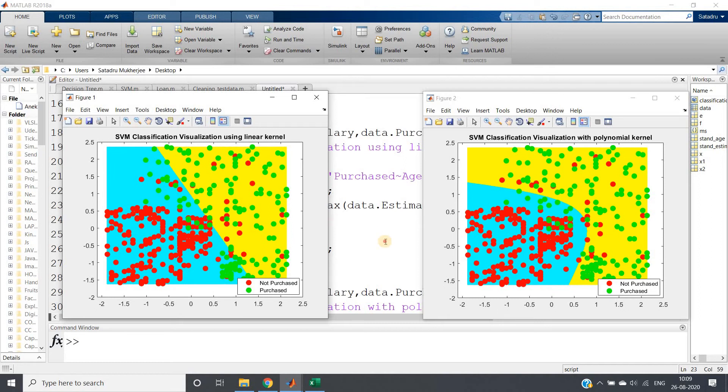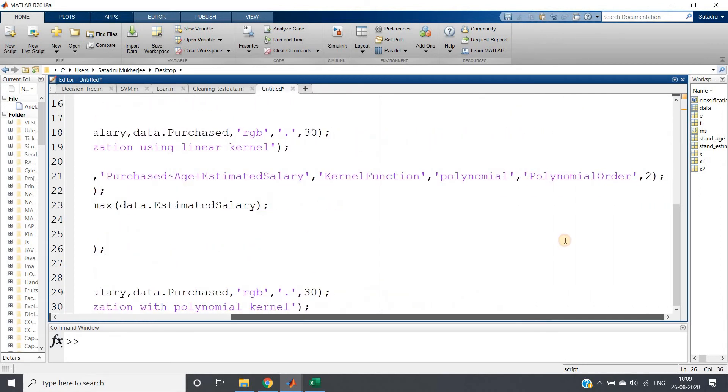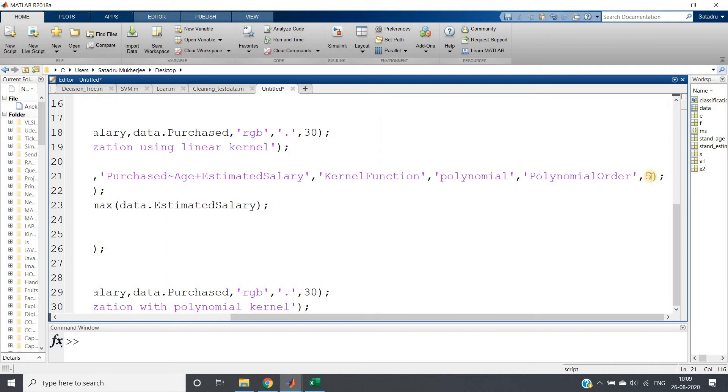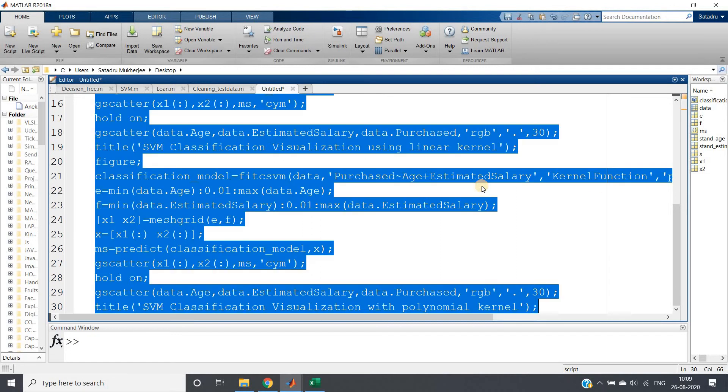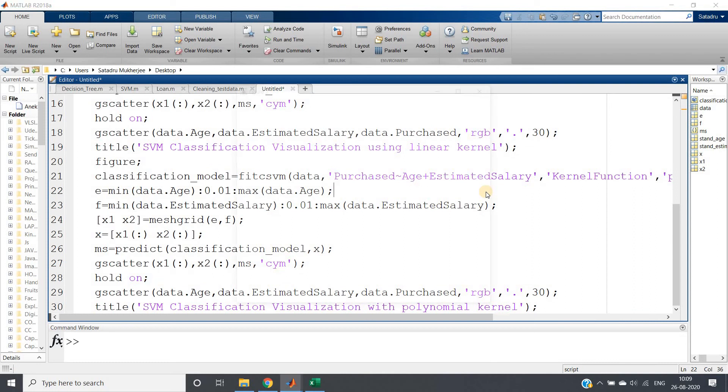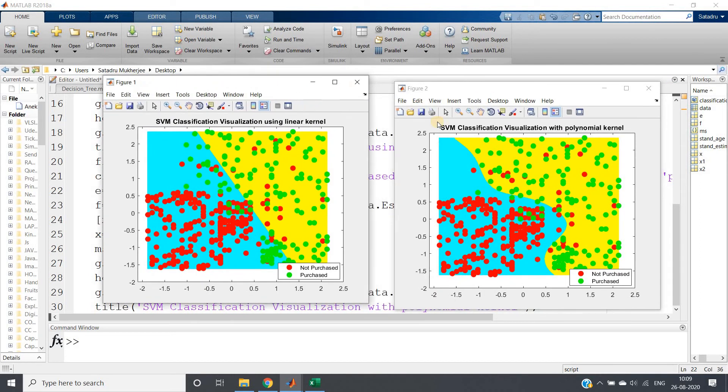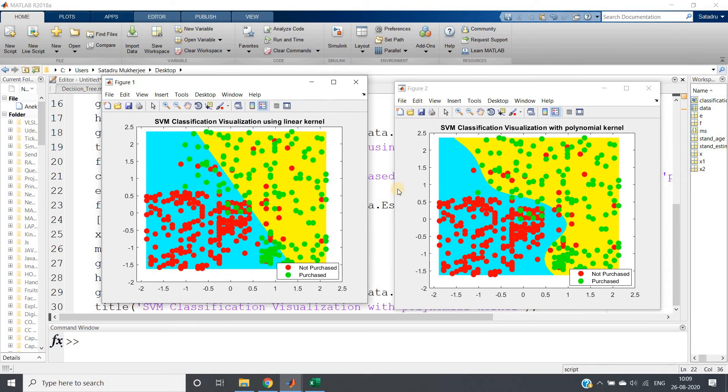But what will happen if you increase the polynomial order? Obviously, up to a certain level, the accuracy will increase, then it will decrease due to overfitting. I can make higher order polynomial, like maybe five. Then our decision boundary will be more curved, there will be rapid change, and the boundary will try to fit on the dataset in a more accurate fashion.